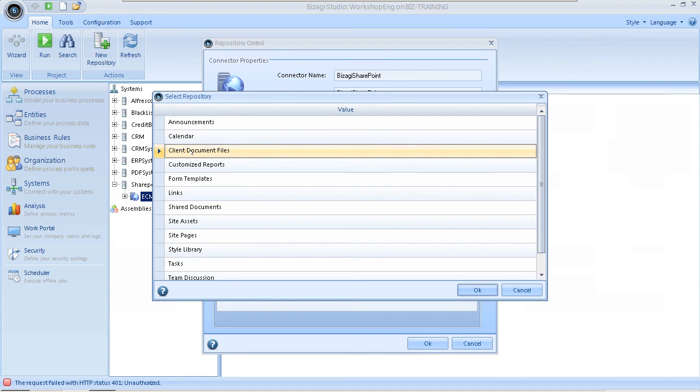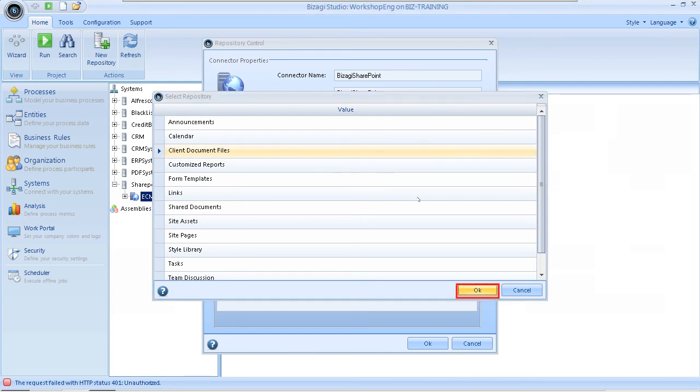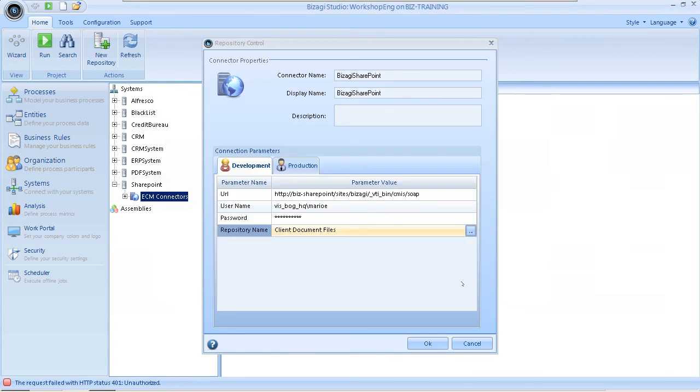Bear in mind that you are able to configure any repository defined in SharePoint. In the repository control window, click OK to create the new repository.